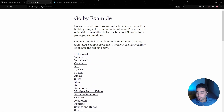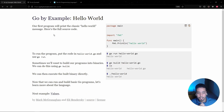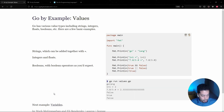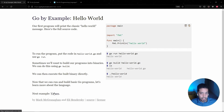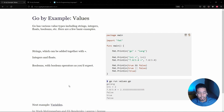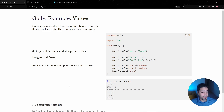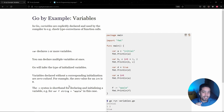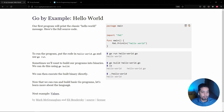The next one is called values. There is a link at the bottom called Next Example, or you can use the right arrow key on your keyboard to navigate. When I initially learned Go, I used this website about 90% of the time — I had multiple tabs open with examples. It was extremely helpful for quick syntax checks and reading what's happening.